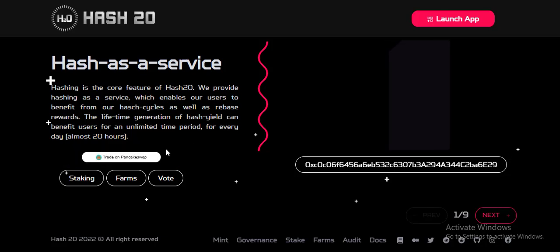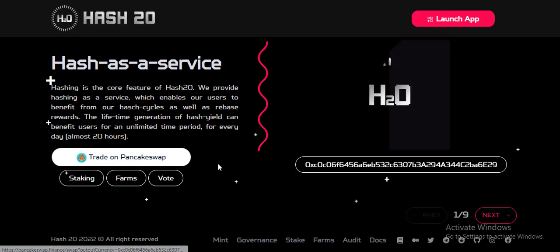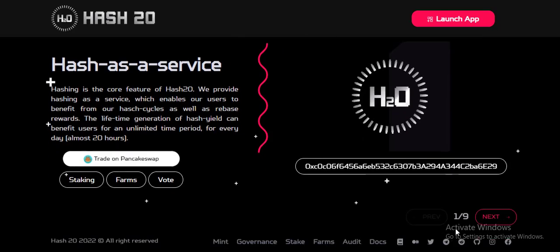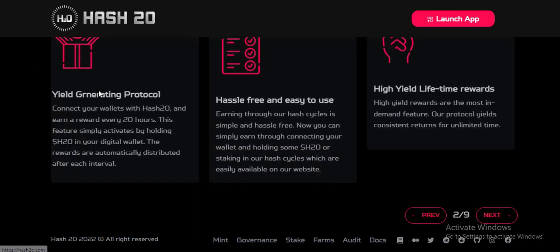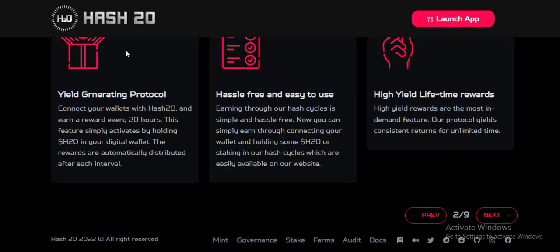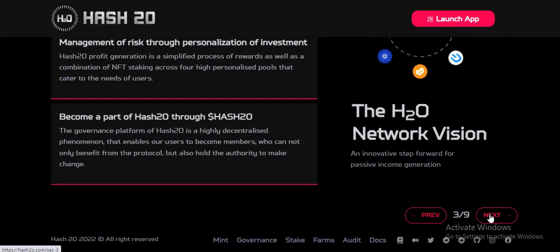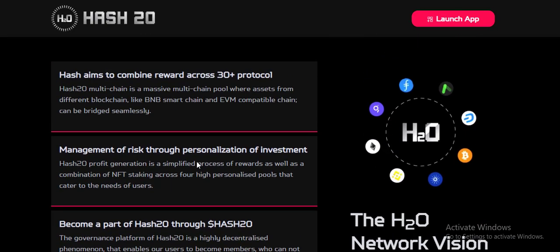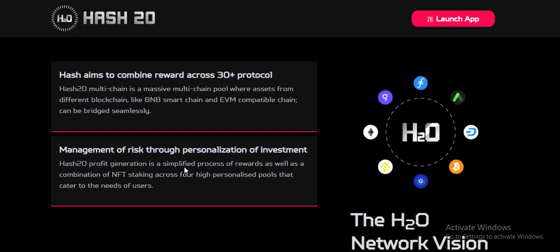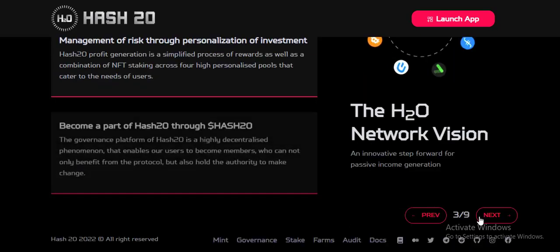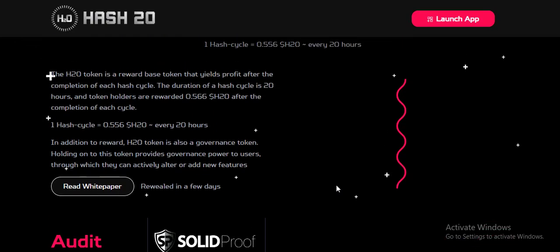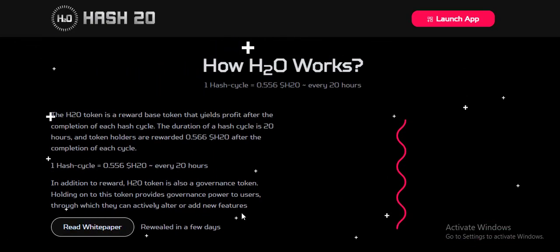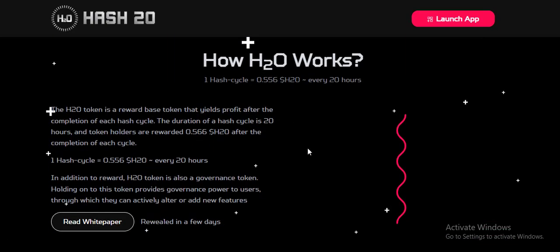Welcome to my channel, hello guys, how are you? I hope all is okay. Today I leave you a wonderful platform, the name is Hash20. All the things about Hash20 are good. Today we discuss in detail their website. Hope you're able to understand all the things about this project. Don't skip the video, it's a full video, so let's discuss the main topics about this project.